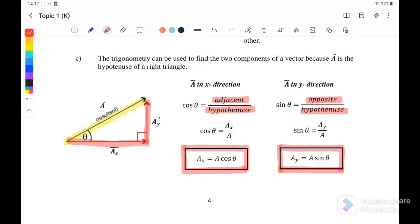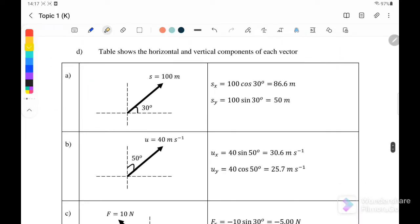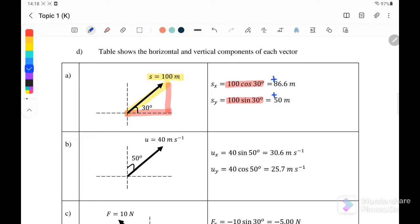For example, where the displacement is 100 m, we can resolve it into X and Y components, where X is to the right and Y is moving upward. So Sx = 100 cos 30° and Sy = 100 sin 30°. Both directions are positive.